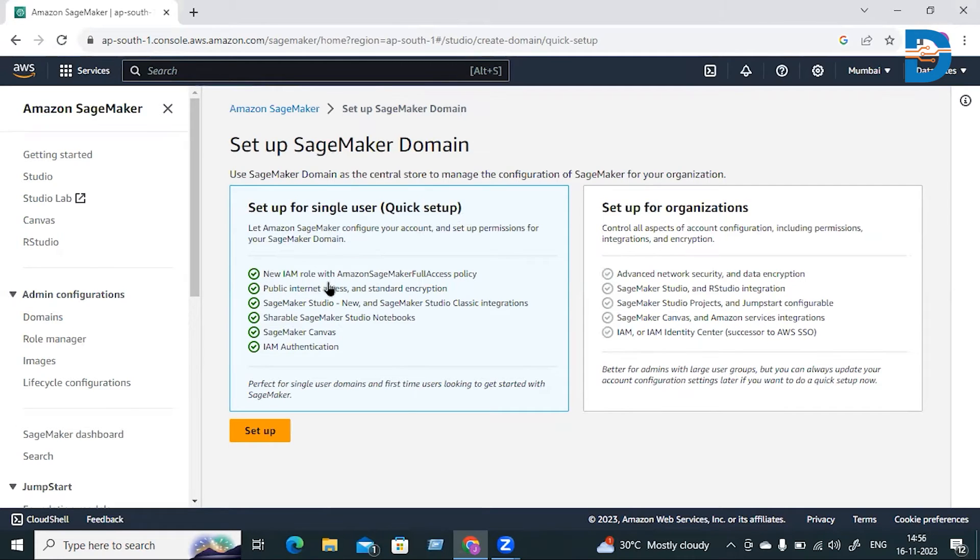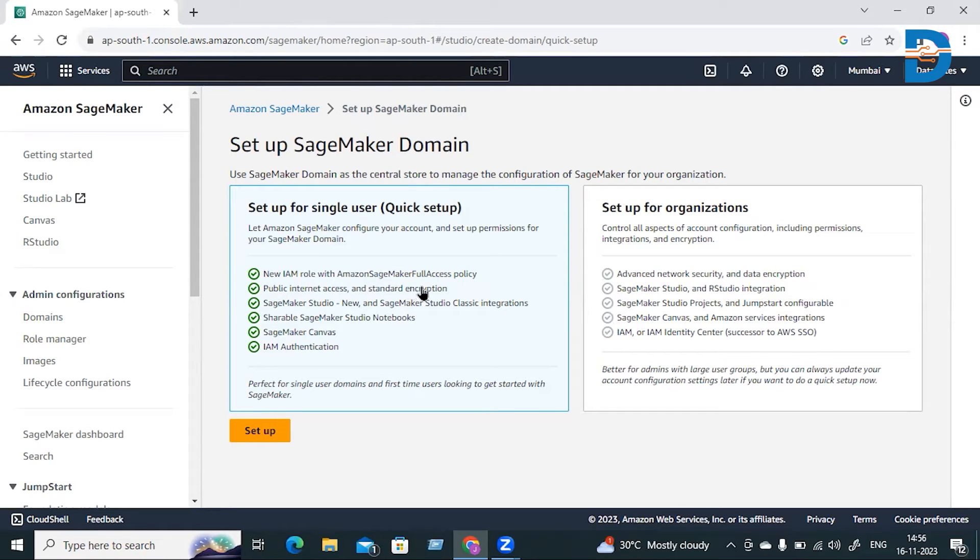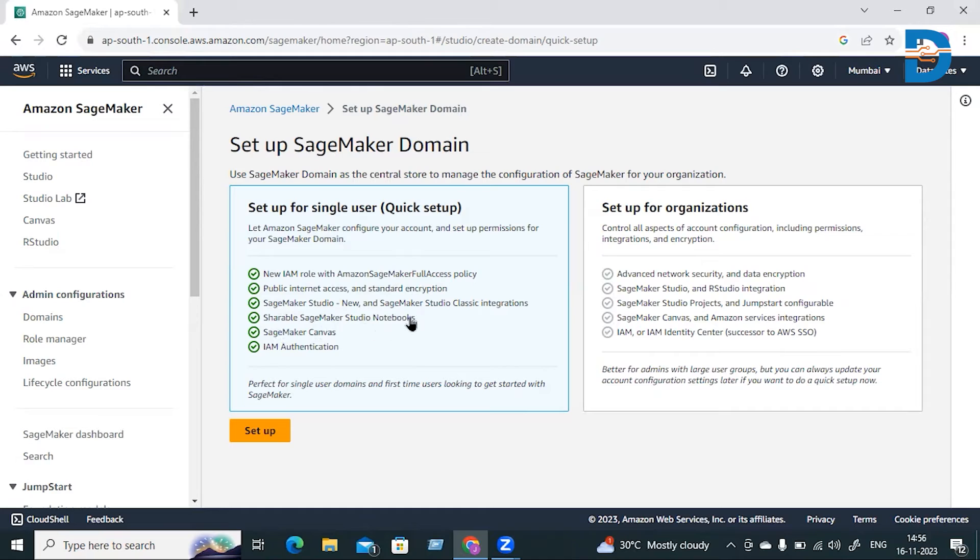You'll also get SageMaker Studio access, SageMaker Studio Classic integrations, and shareable SageMaker Studio notebooks. These are the permissions you'll get when you create this domain, including SageMaker Canvas and IAM authentication.